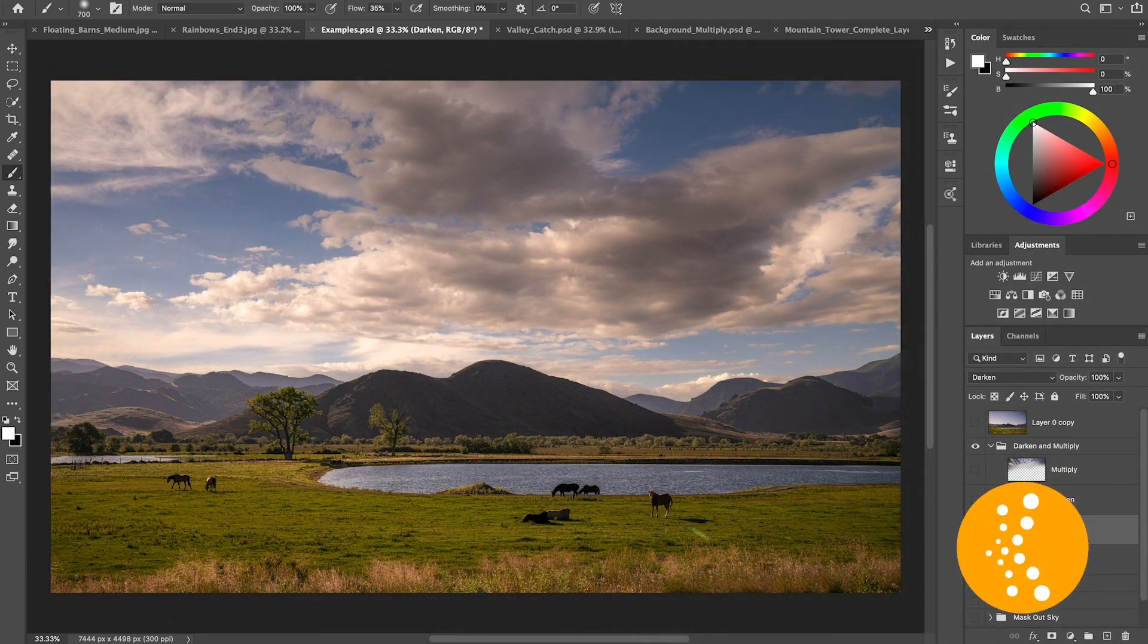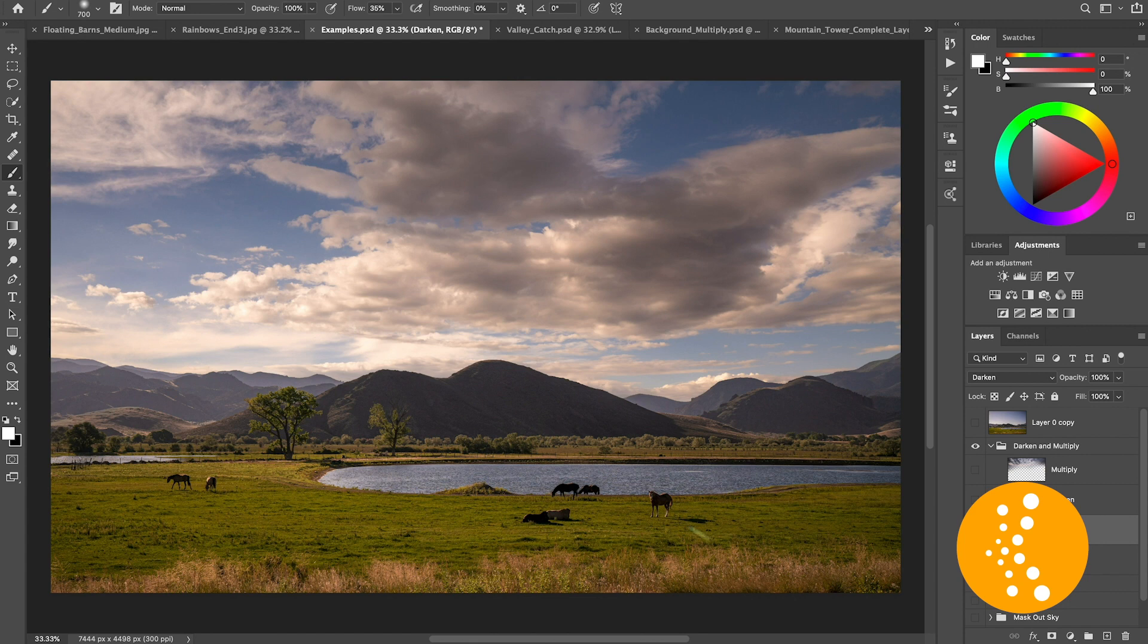Every image is different. This all depends on the background image and what sort of layer you're bringing in, the blending modes, so try this out. But this is a good go-to one.